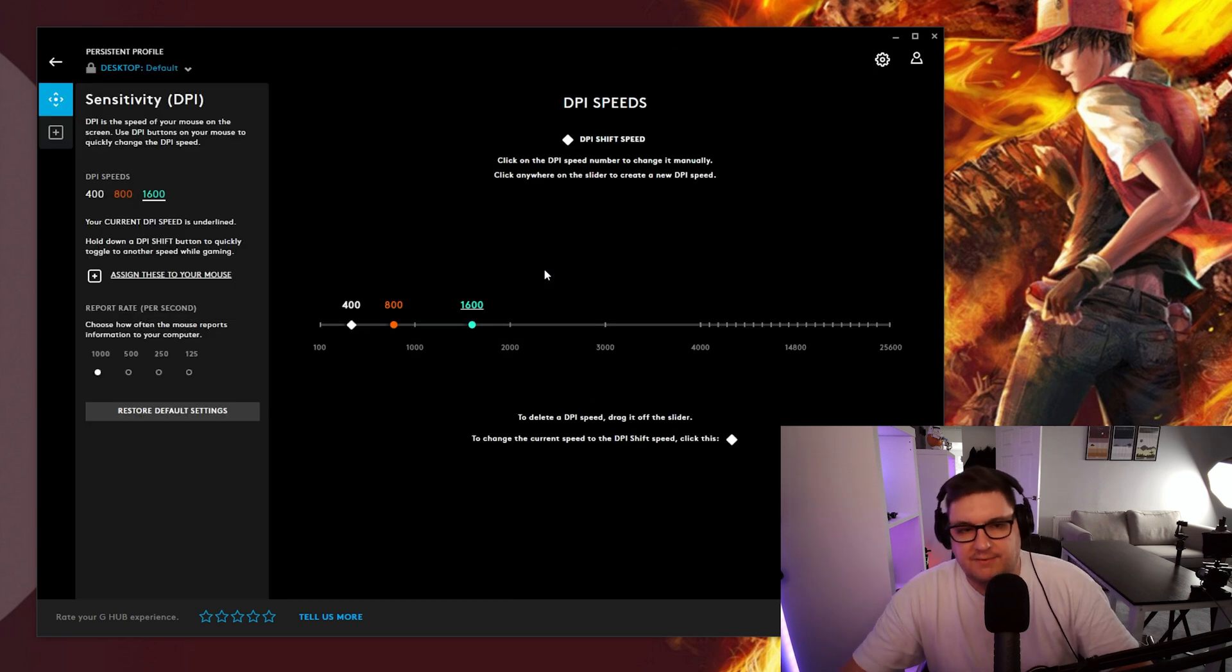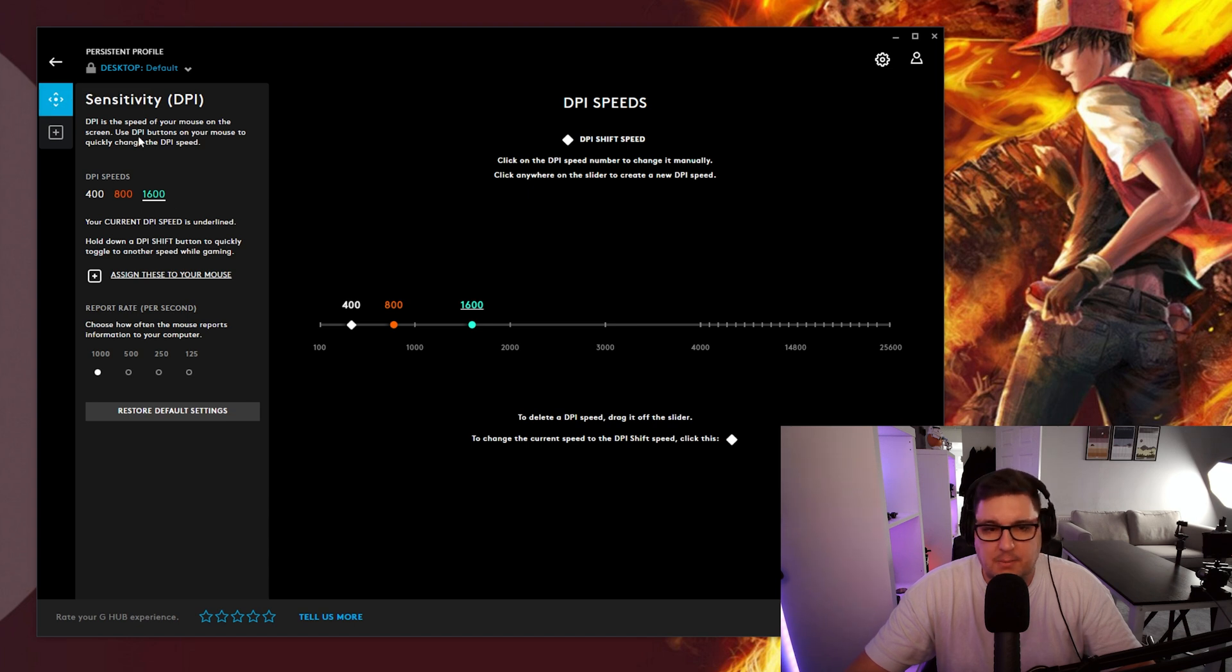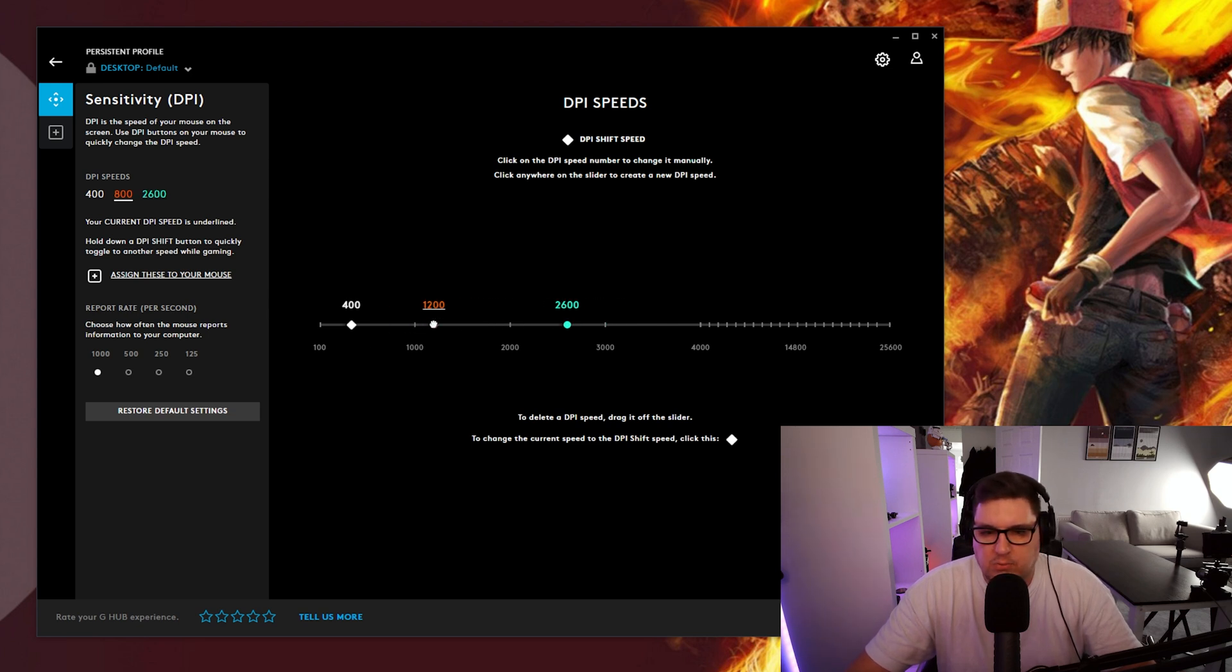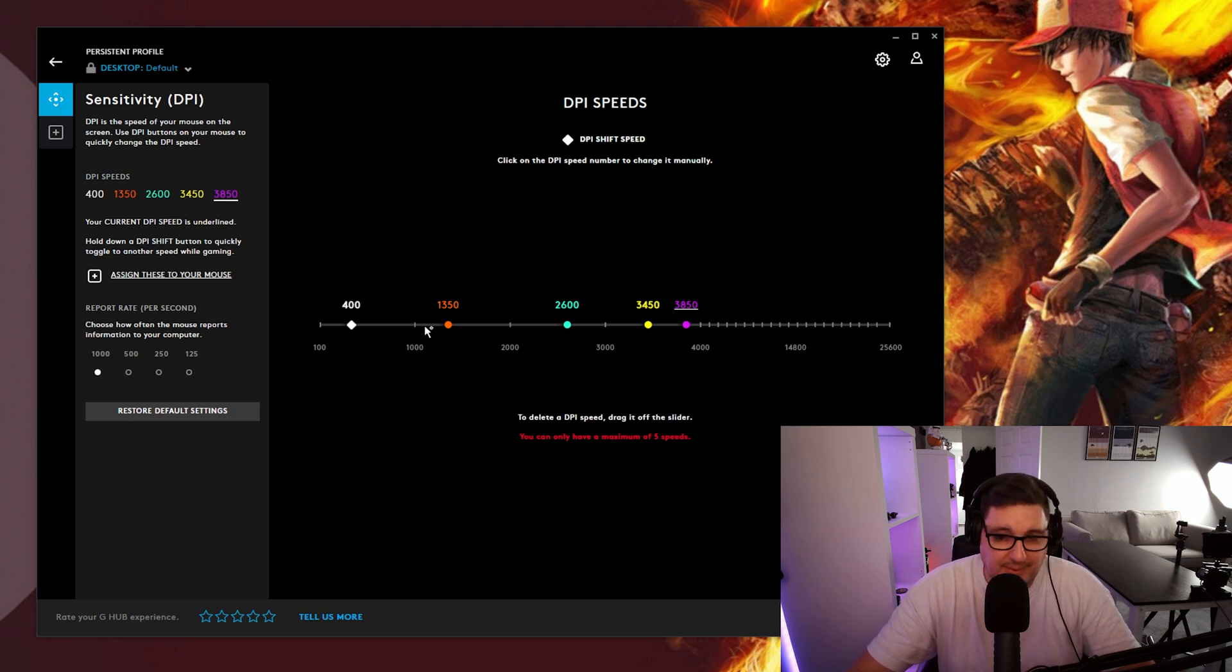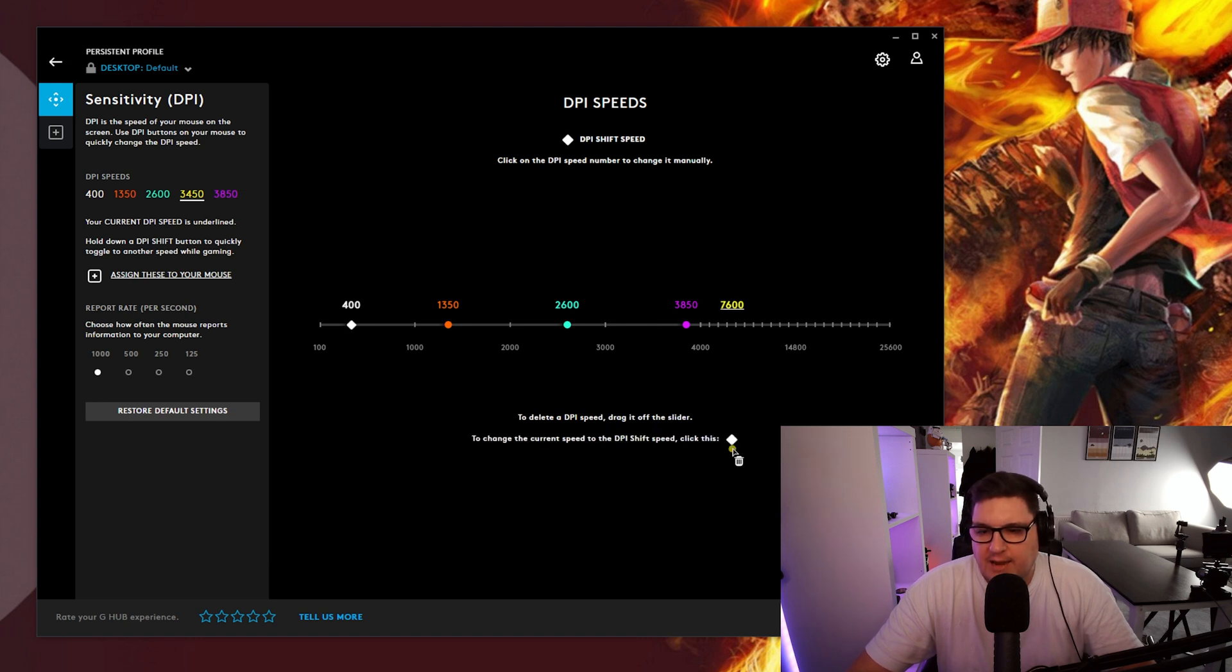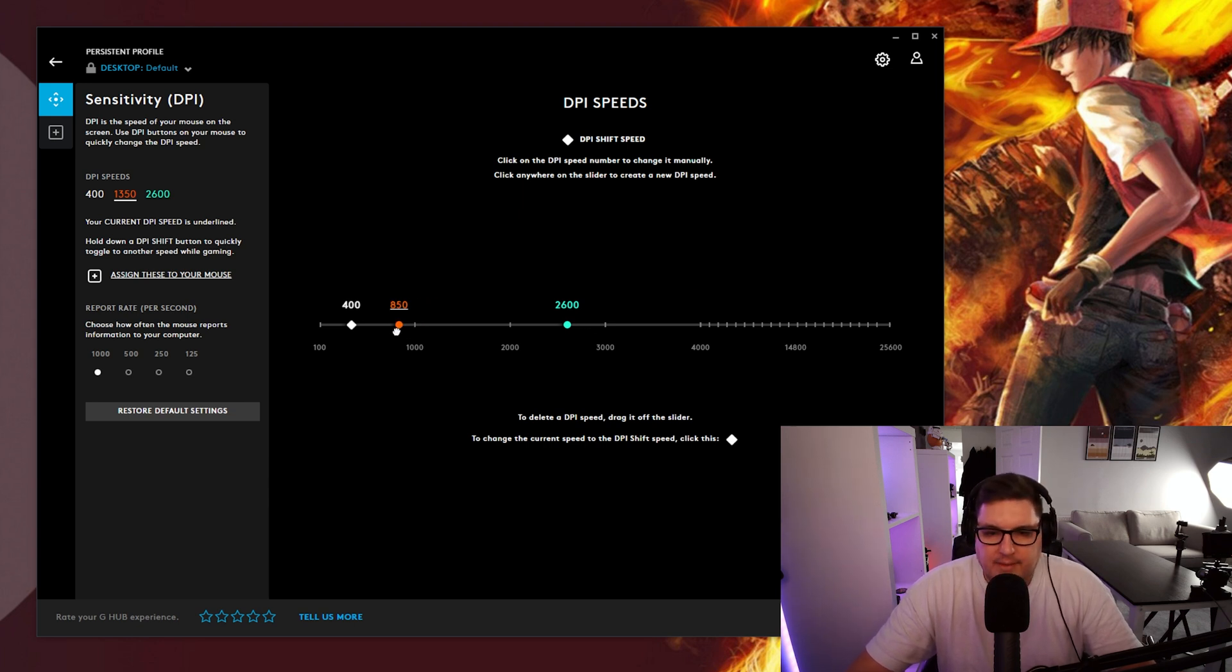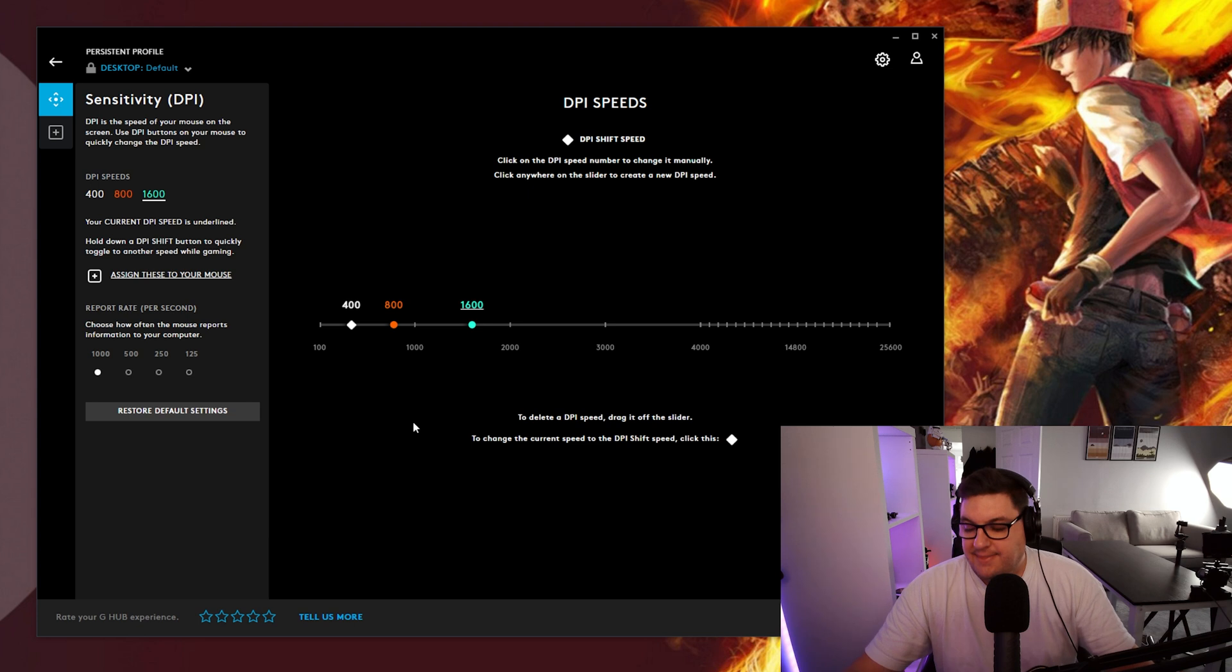If we actually jump into the device you've got two panels here the first being the sensitivity DPI speeds. So I've got mine set to at the moment 400, 800 and 600 but you can change that down here depending on what you want to use and you can also add more options as well that you can cycle through. You can only do a maximum of five speeds on there so you've then got the choice of setting that up how you want and if you want to get rid of it you just drag them off of that sensitivity line and then it gets rid of the extra steps for you.